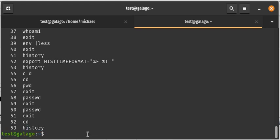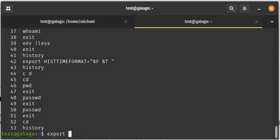So what we can do is we can modify the time formatting or the format of how our history list is presented by using the export command. And we're going to be changing a system variable called HISTTIMEFORMAT.